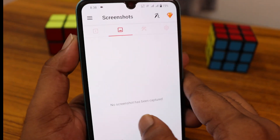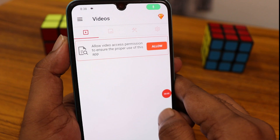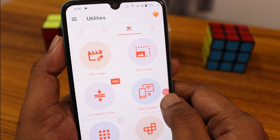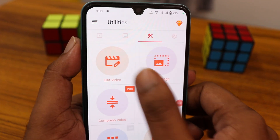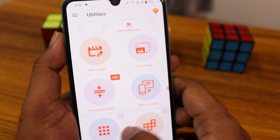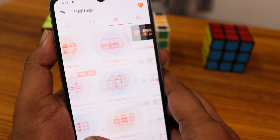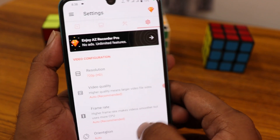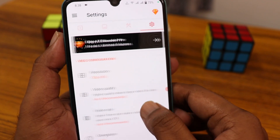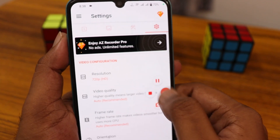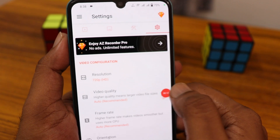The recording has now started, so it's actually recording the video. You can also edit the video here, edit images, and you have a lot of options. You can change the resolution. I'm going to stop the video first.